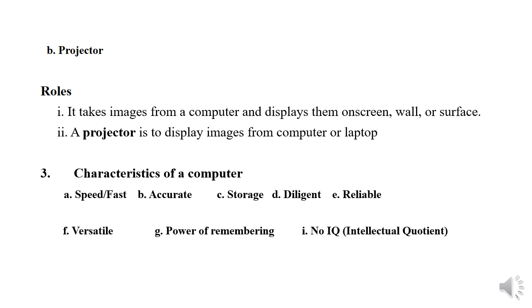Versatile, Power of Remembering, No IQ or intellectual quotient.